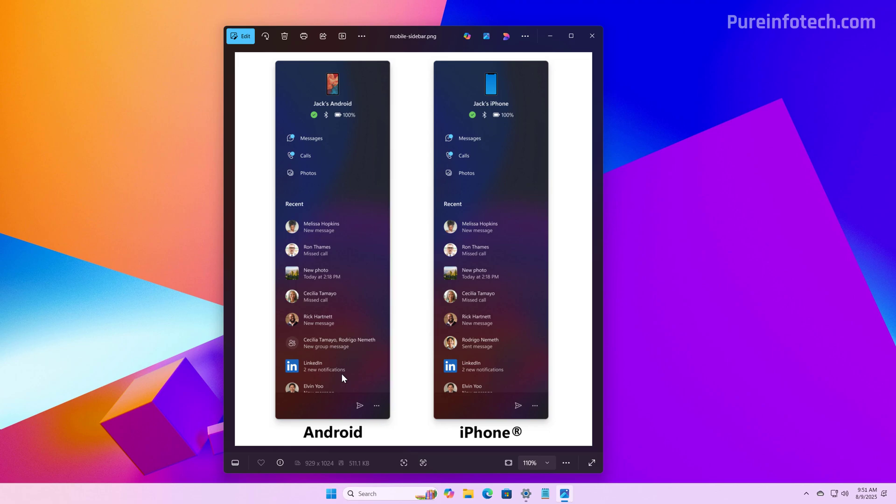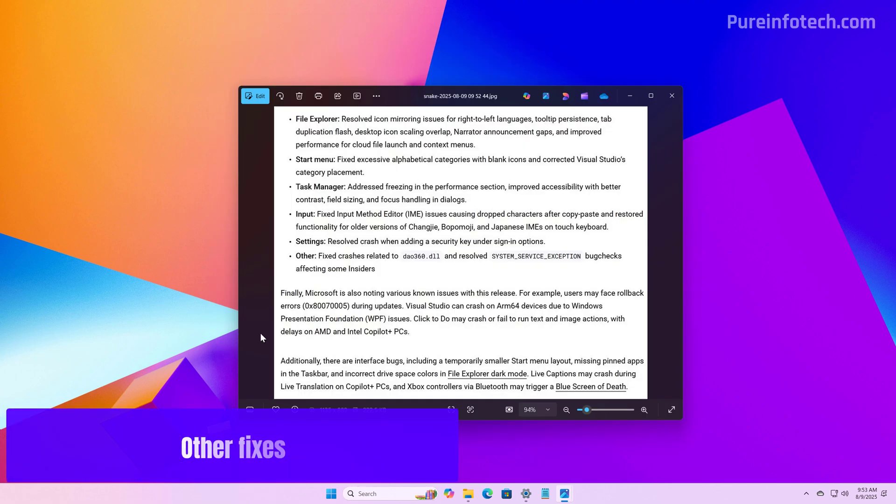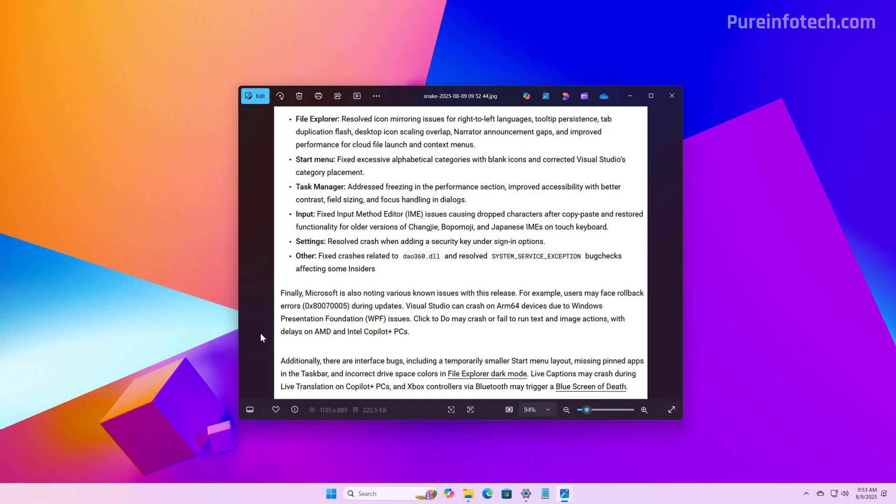This will be the same for both iPhone and Android devices. And those are the biggest changes that we're going to find on Windows 11 build 26200.5742 for version 25H2.